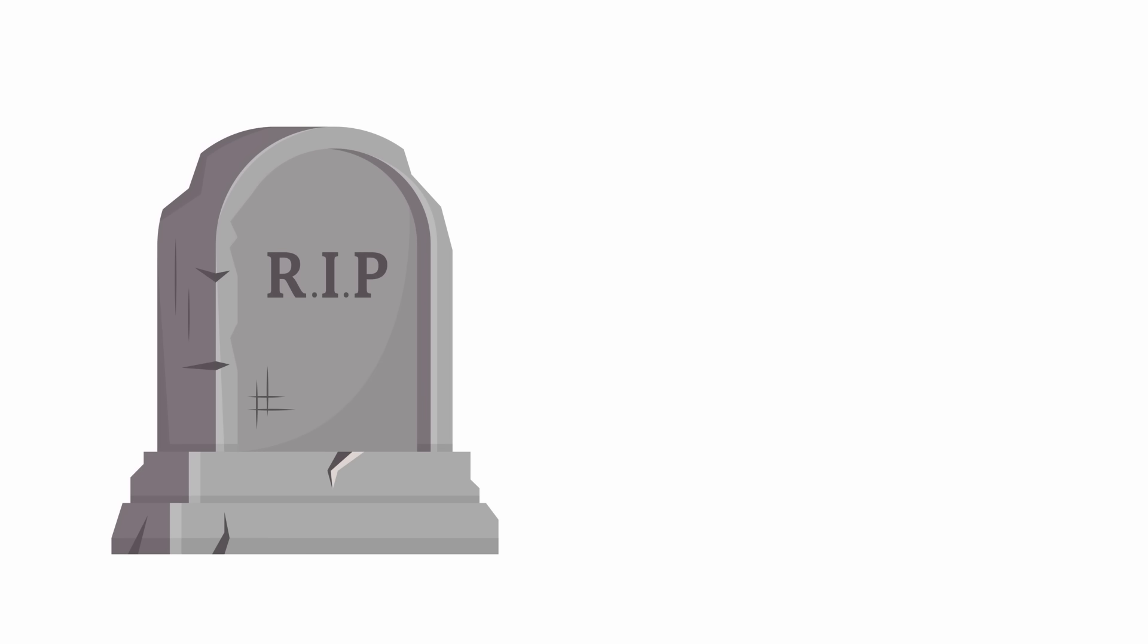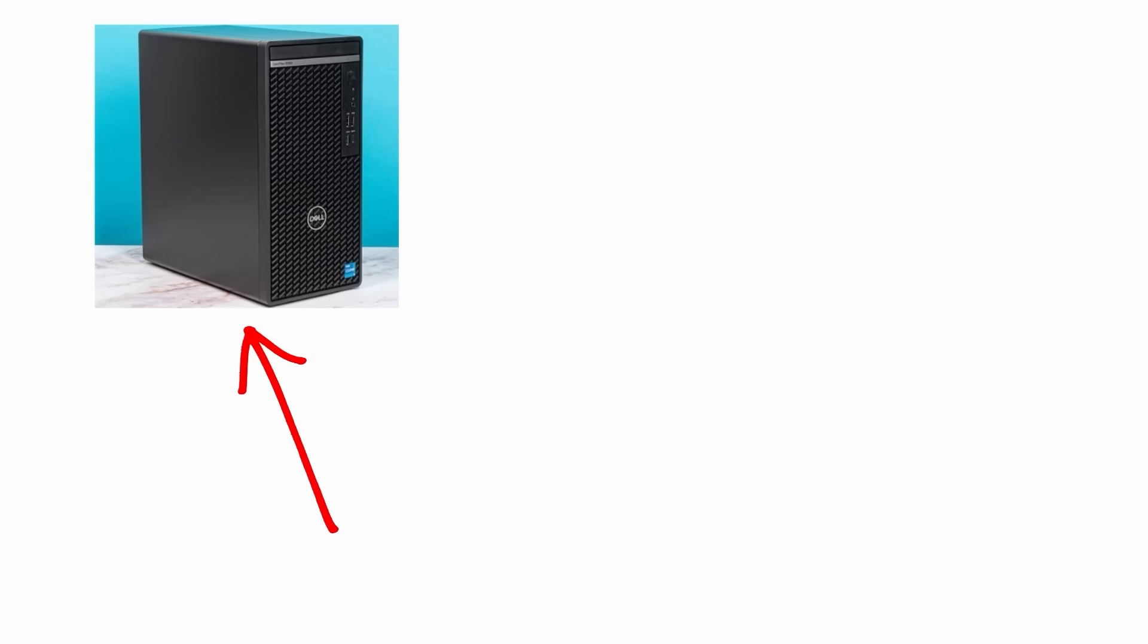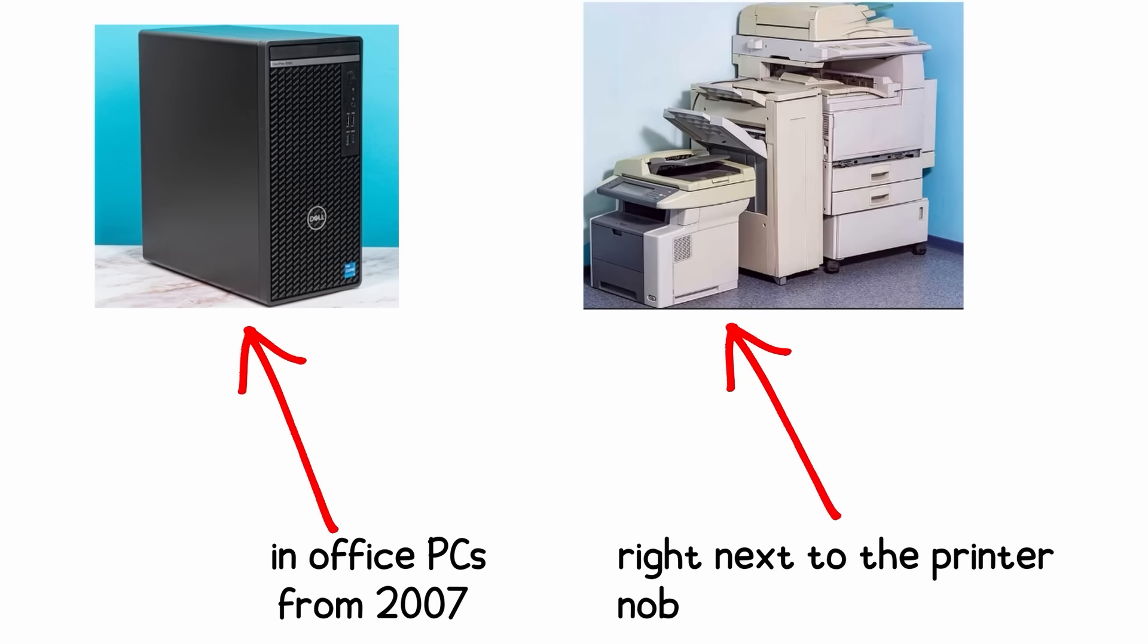If you're curious, DDR2 is long dead today. You might still find dusty sticks in office PCs from 2007, right next to the printer nobody wants to replace.